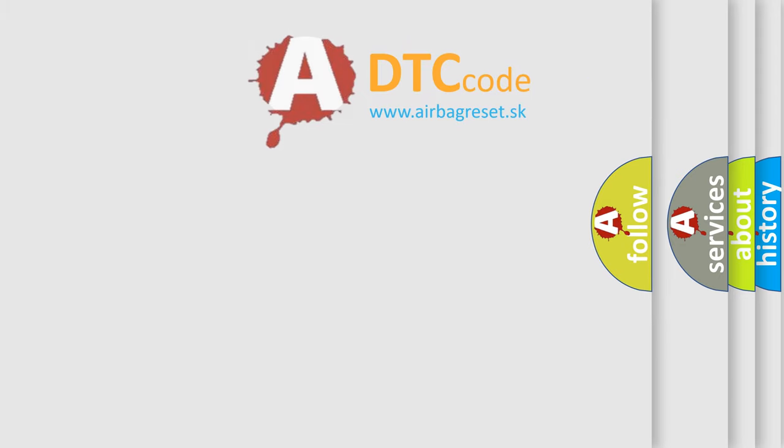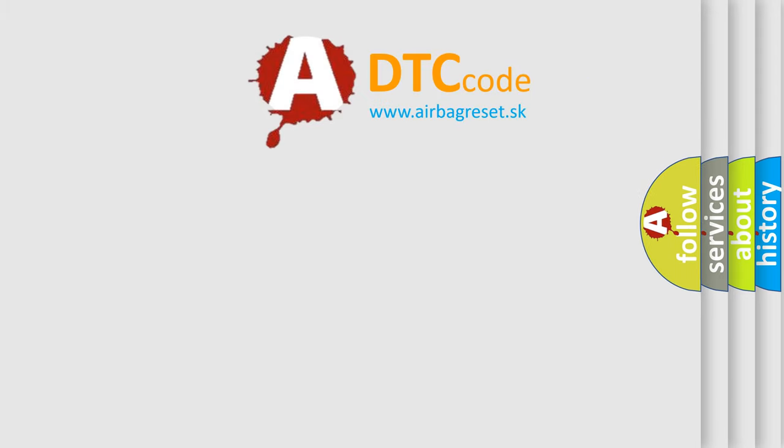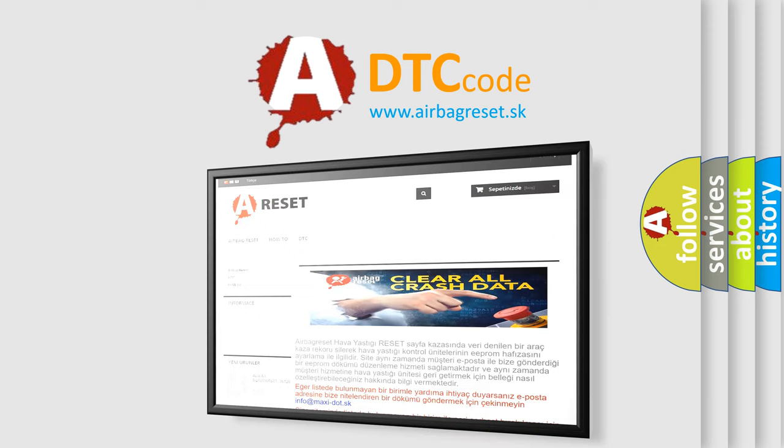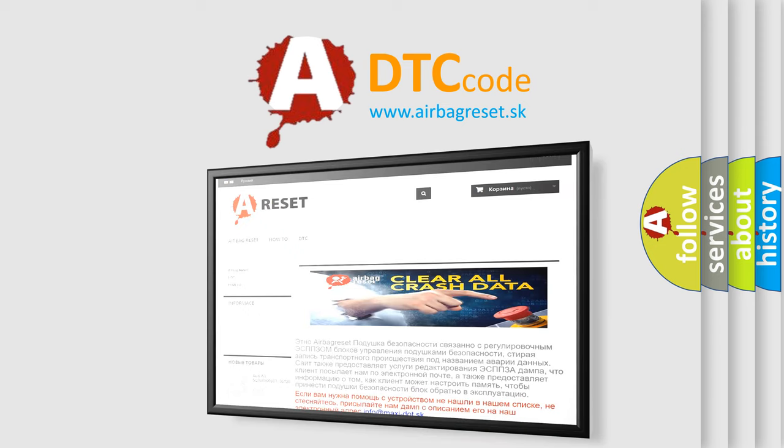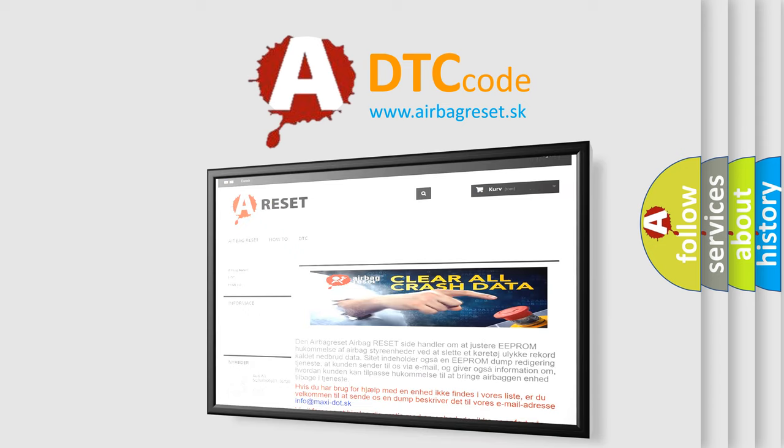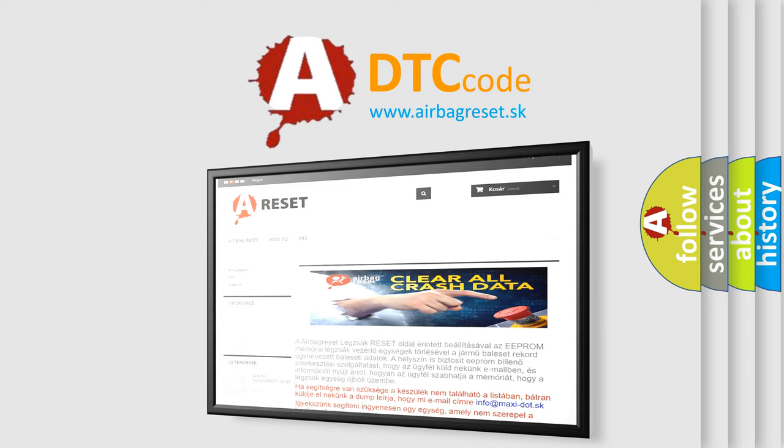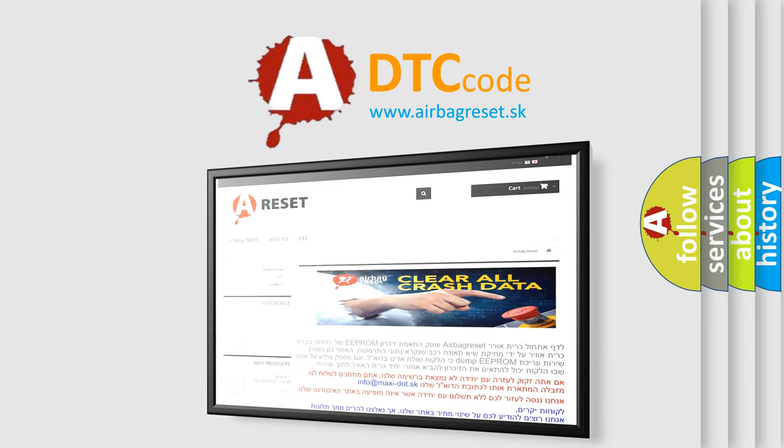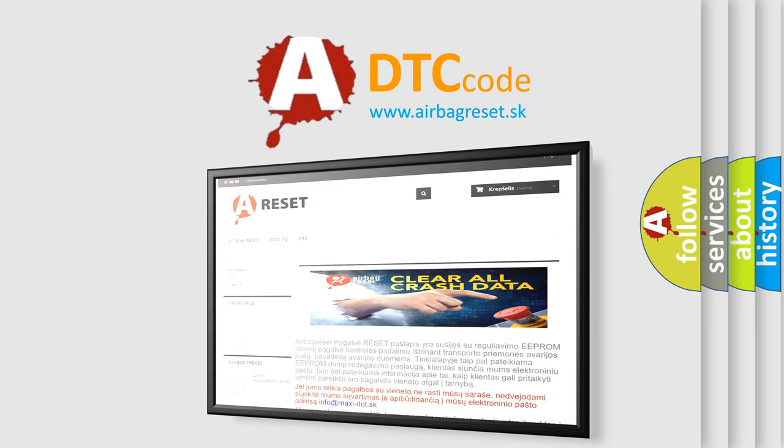The Airbag Reset website aims to provide information in 52 languages. Thank you for your attention and stay tuned for the next video.